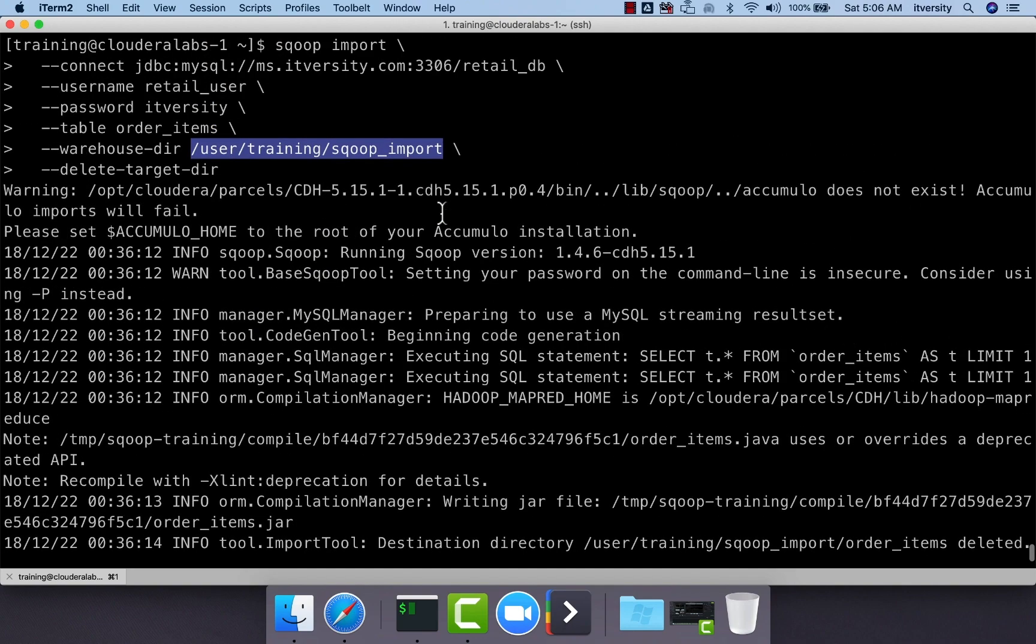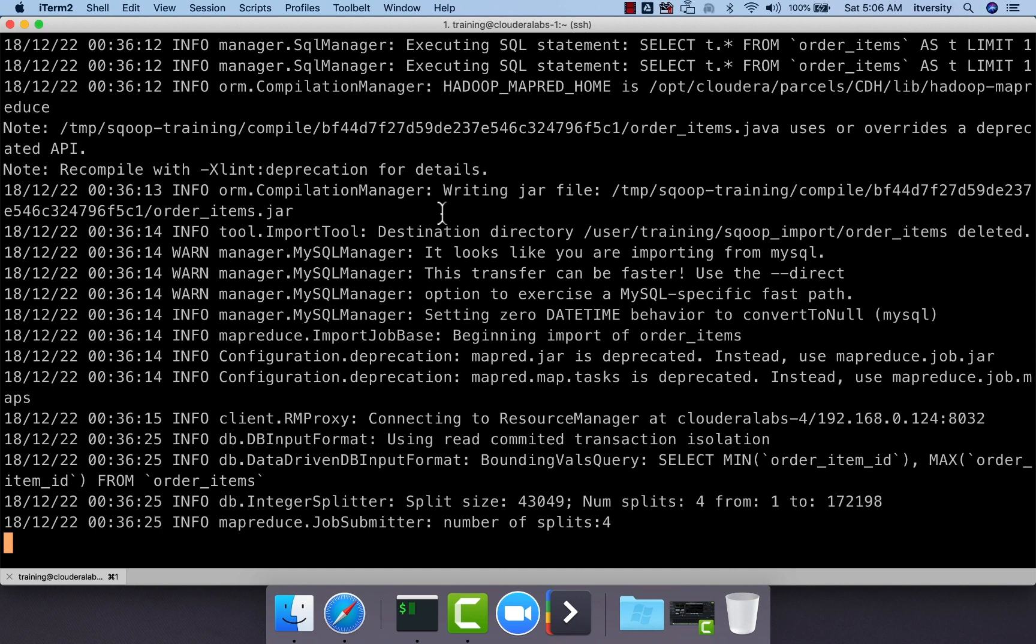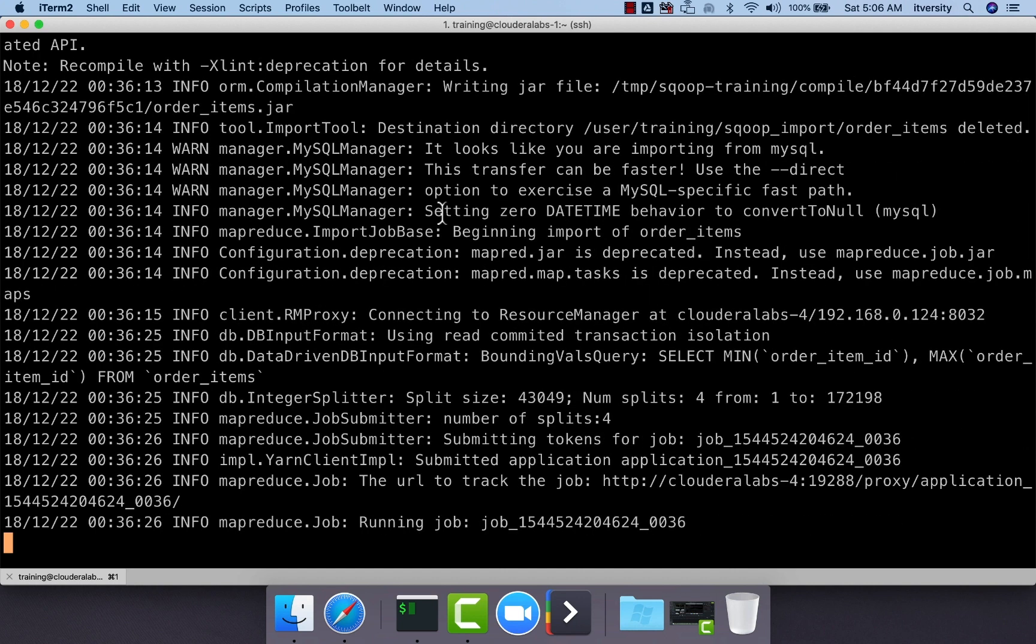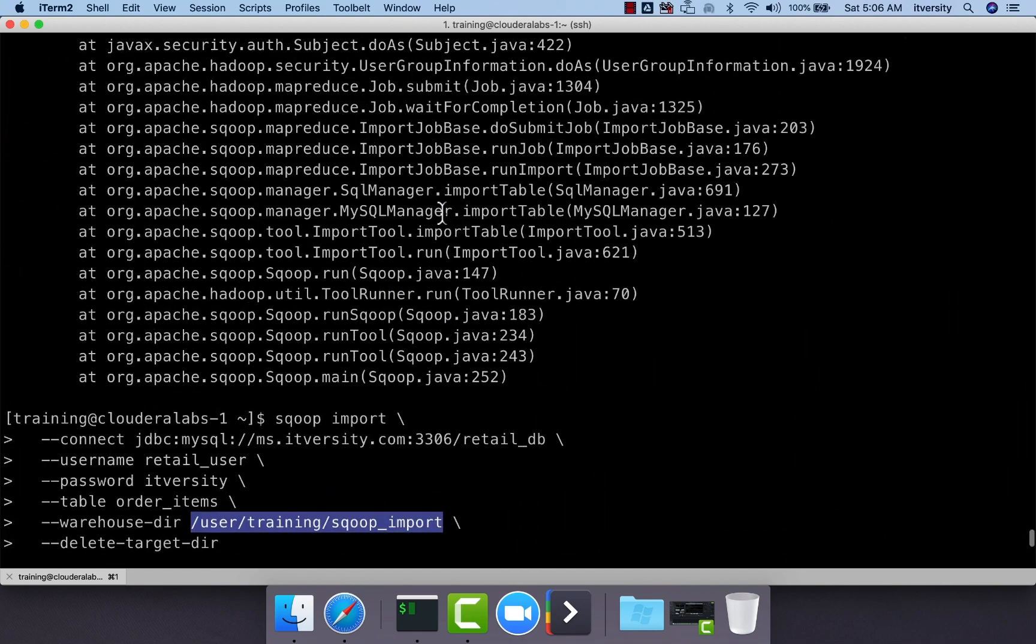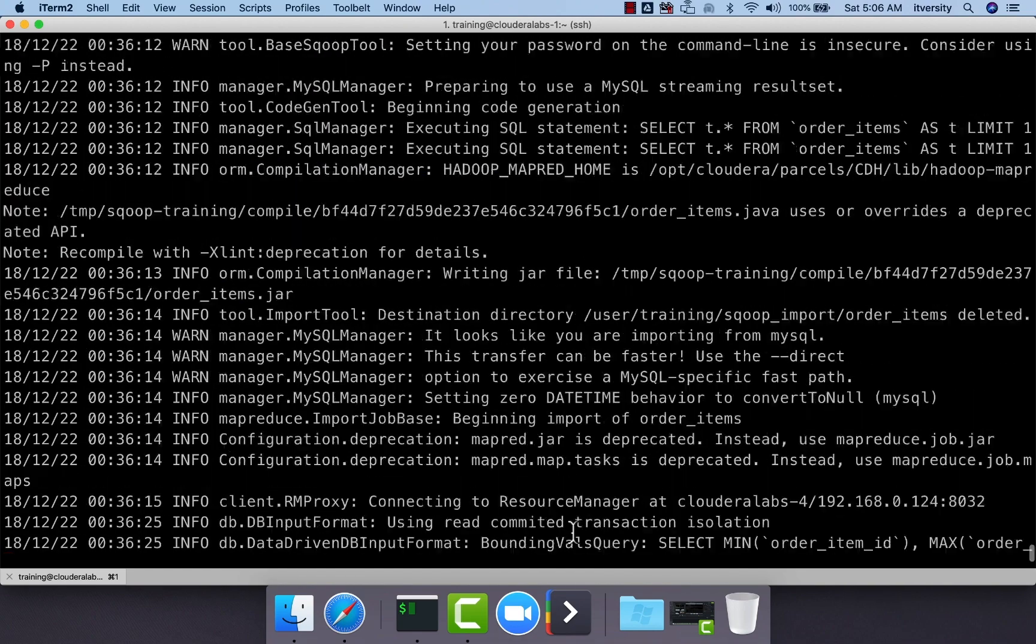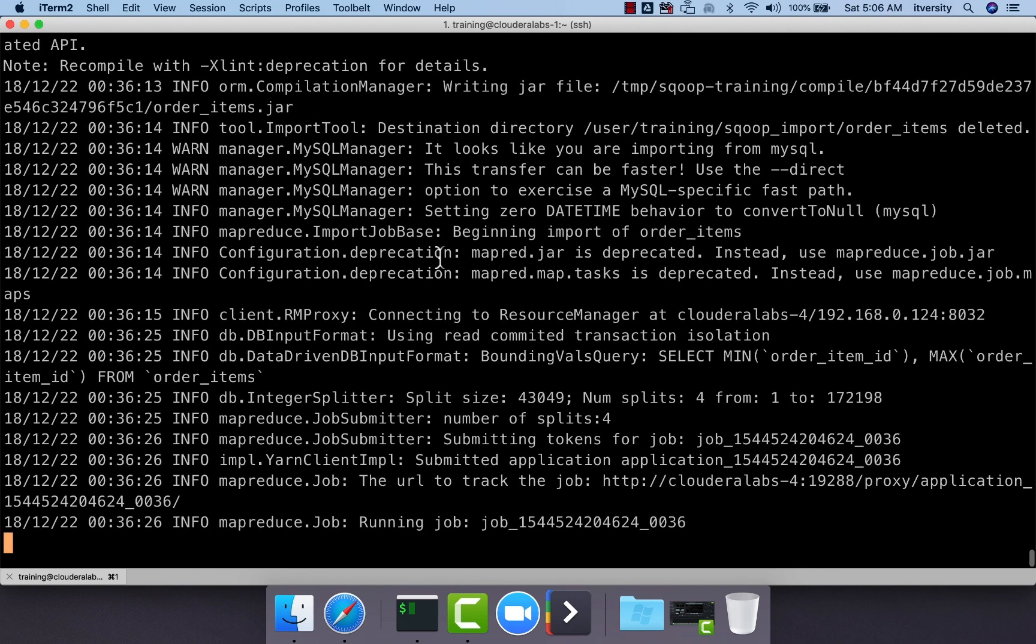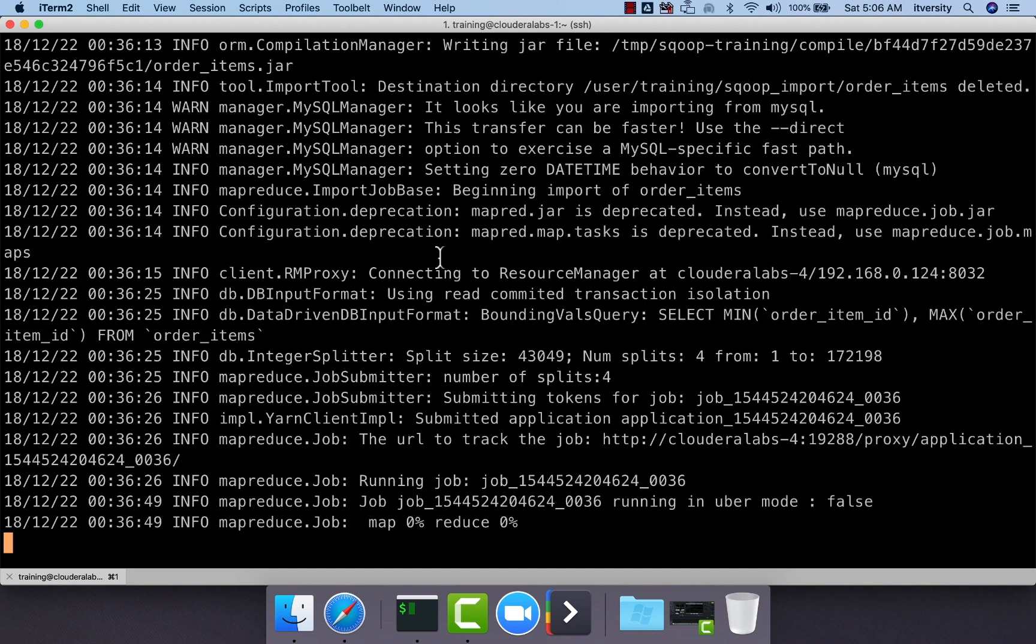Once the import is done, we can say hadoop fs -ls and we should be able to validate that data is overwritten into the existing directory. Earlier it failed saying that directory already exists. Now it is running the job. While it is running, let us copy this path and we will be using hadoop fs -ls on that path with order_items as subdirectory.